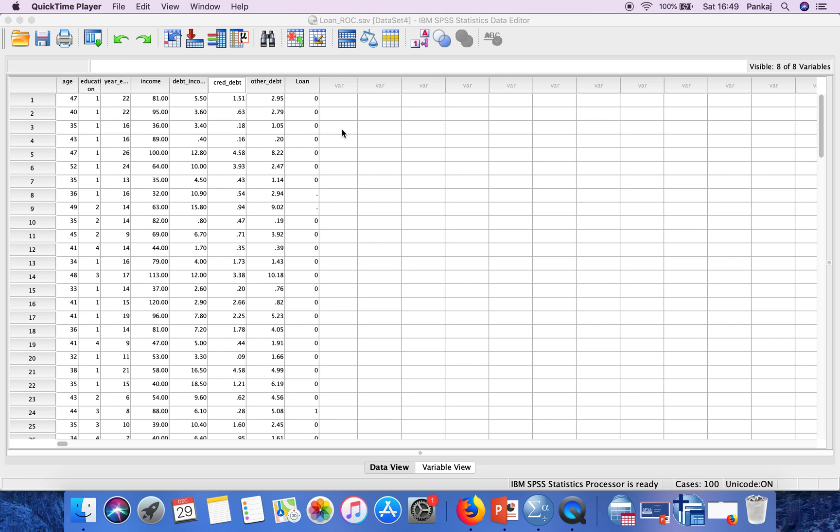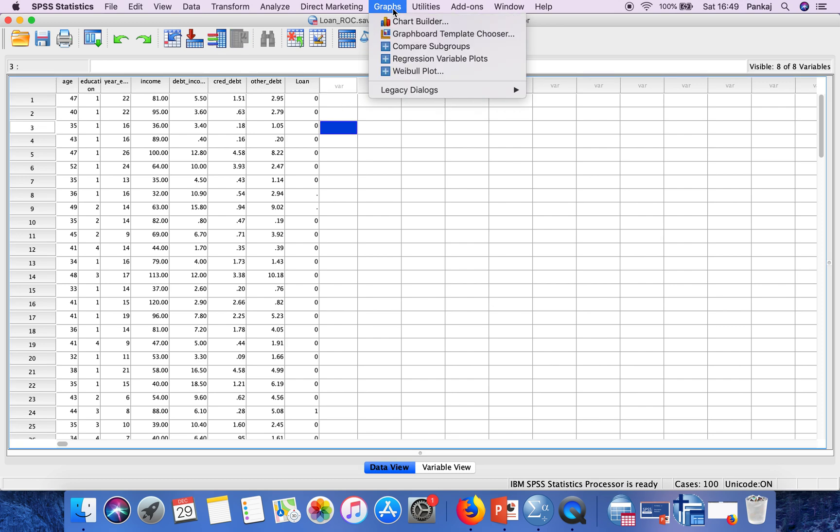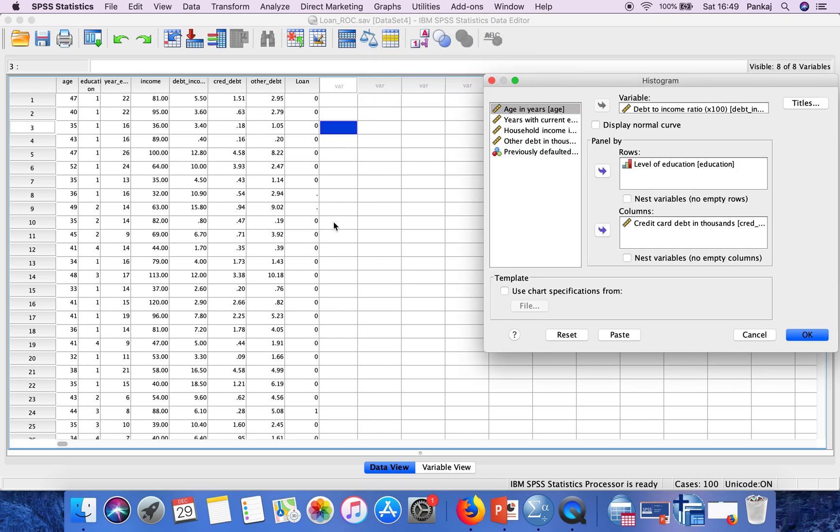In order to generate a histogram, you have to go to Graphs. Here you will find one option: Legacy Dialogs, and here is Histogram. Select Histogram.